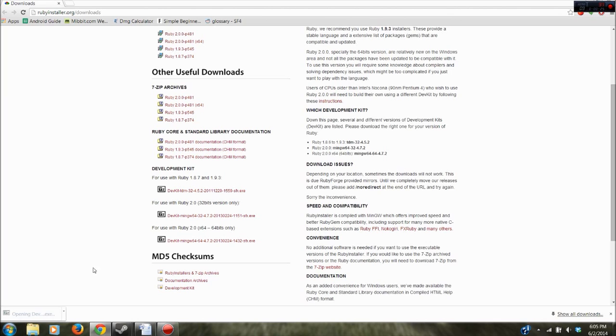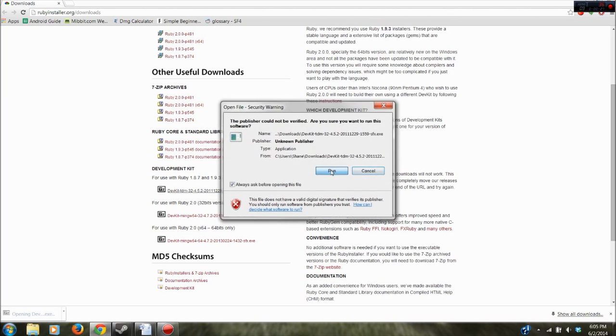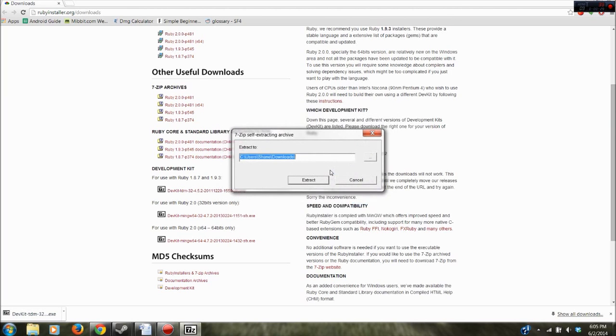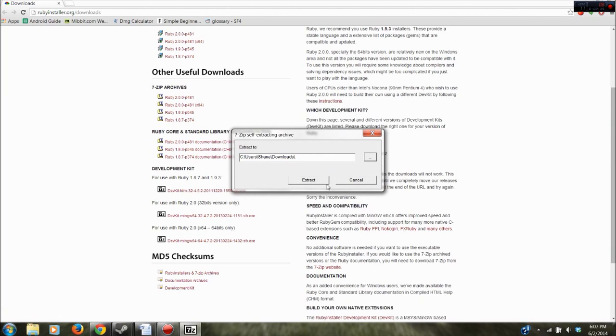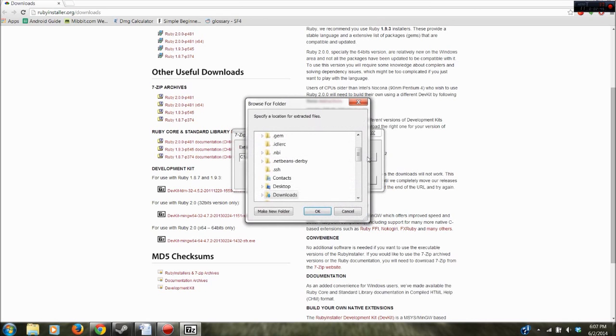Alright, so when it's done click on it and go ahead and run that again. Okay now you're going to see this extracting screen and you don't want it extracted in the downloads folder.